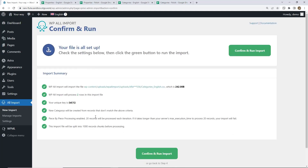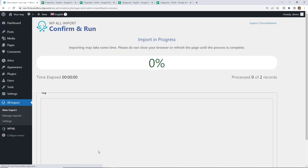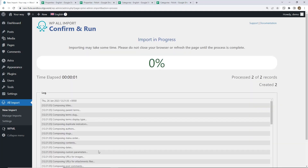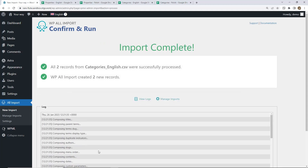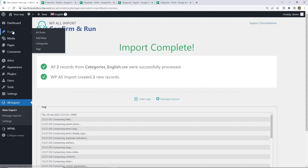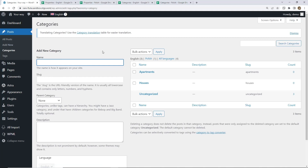Here's the summary. We have two categories to be imported, so we can confirm and run the import. The import is complete. Let's go to Post Categories to check if our categories have been successfully imported. Everything seems fine here.